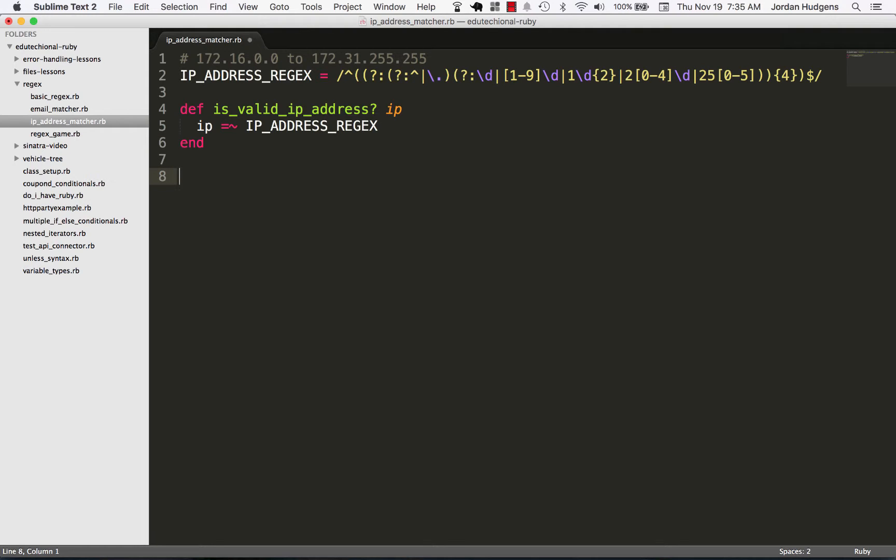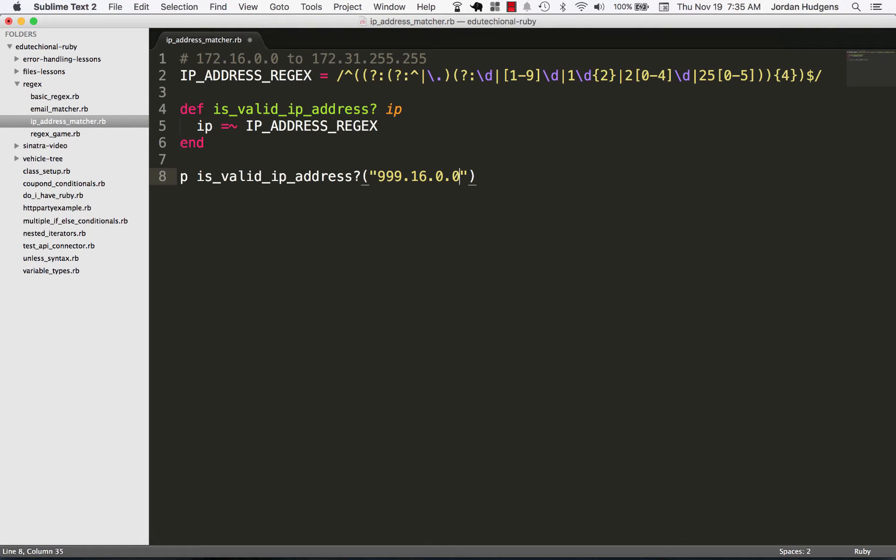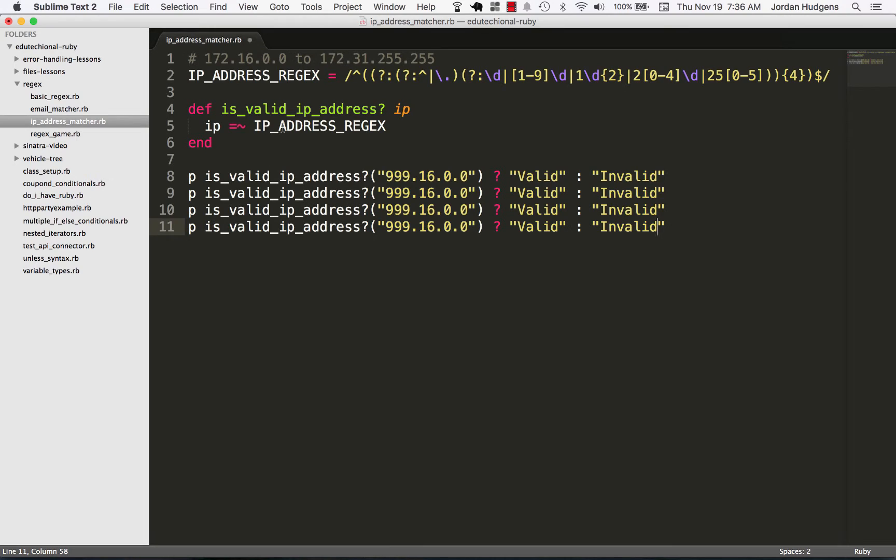Now let's put in some tests. I'm going to say is_valid_ip_address and let's put in a failing one first, so we'll say 999 which we know is going to be too high, and 16.0.0, and then we're going to use a ternary operator again and say valid or invalid.